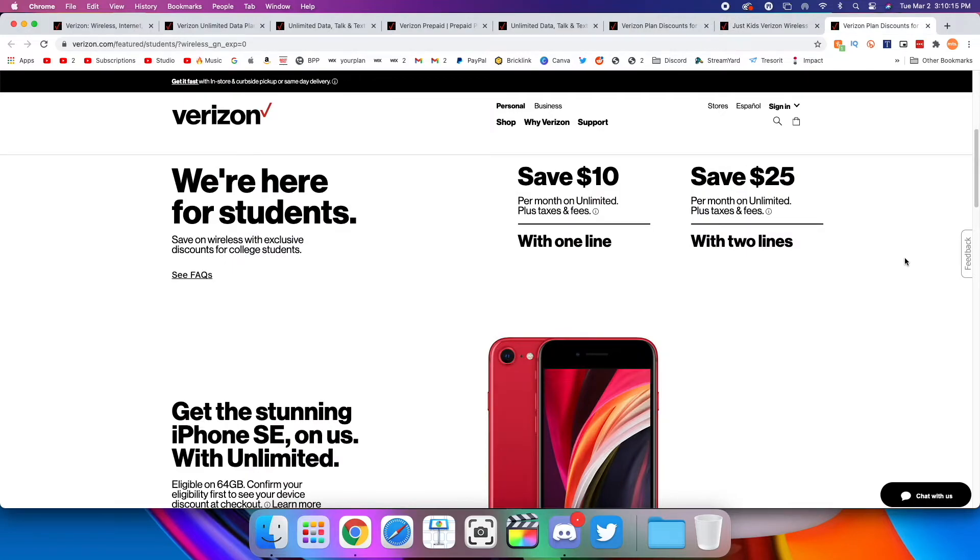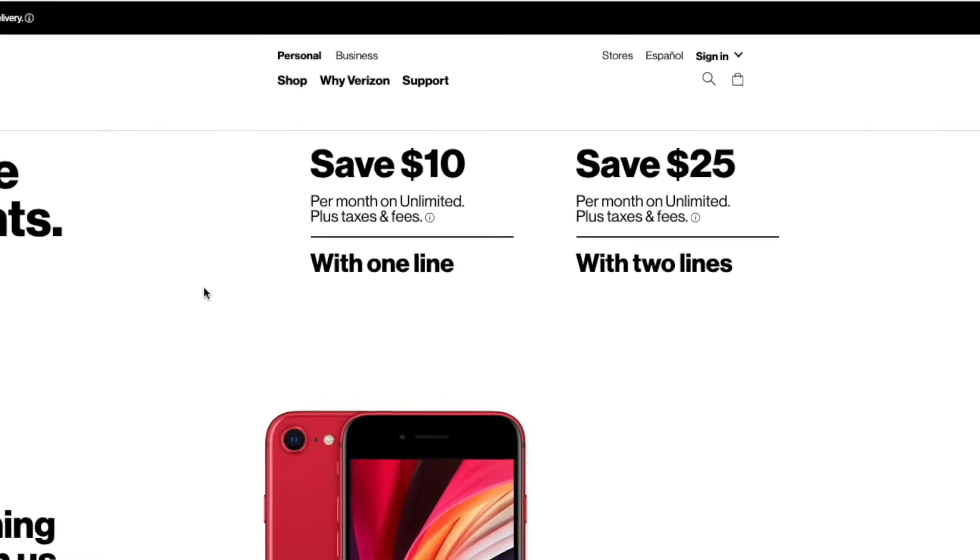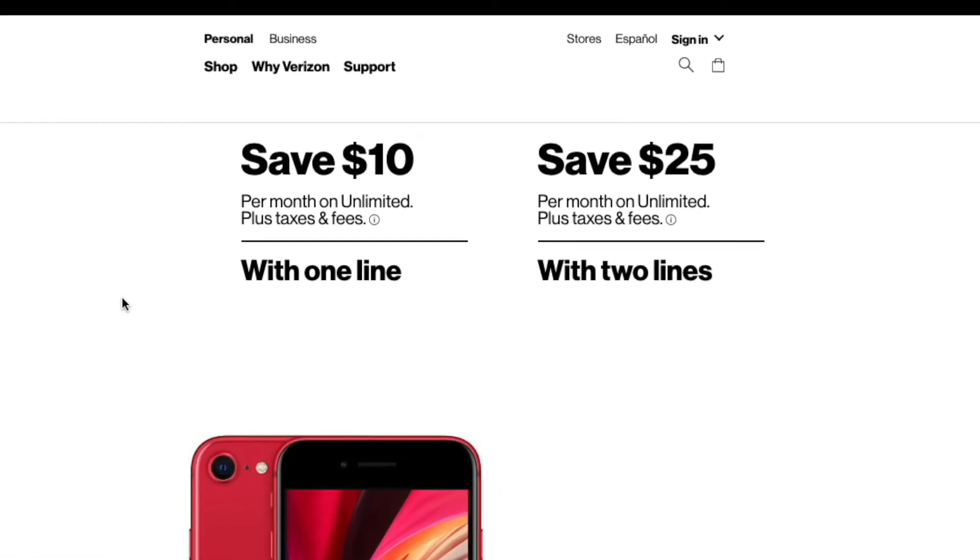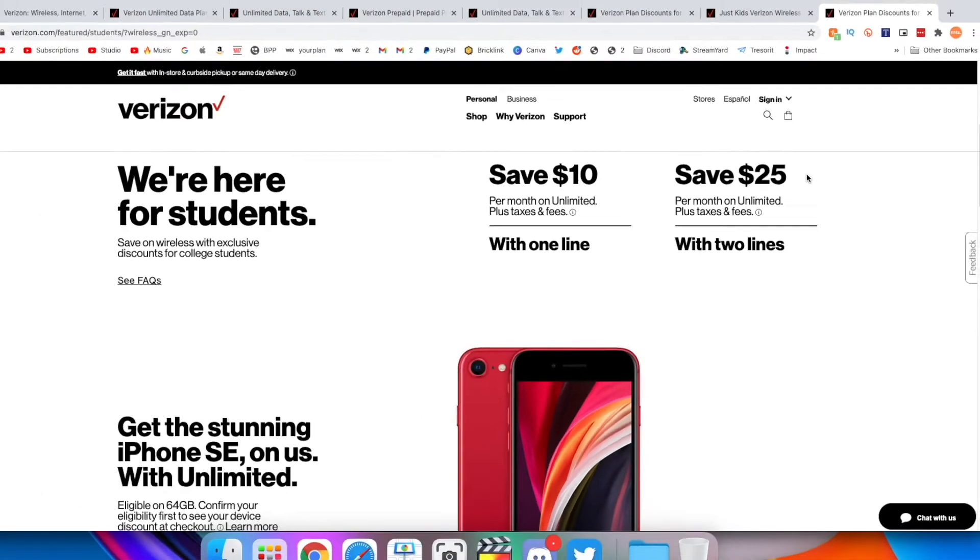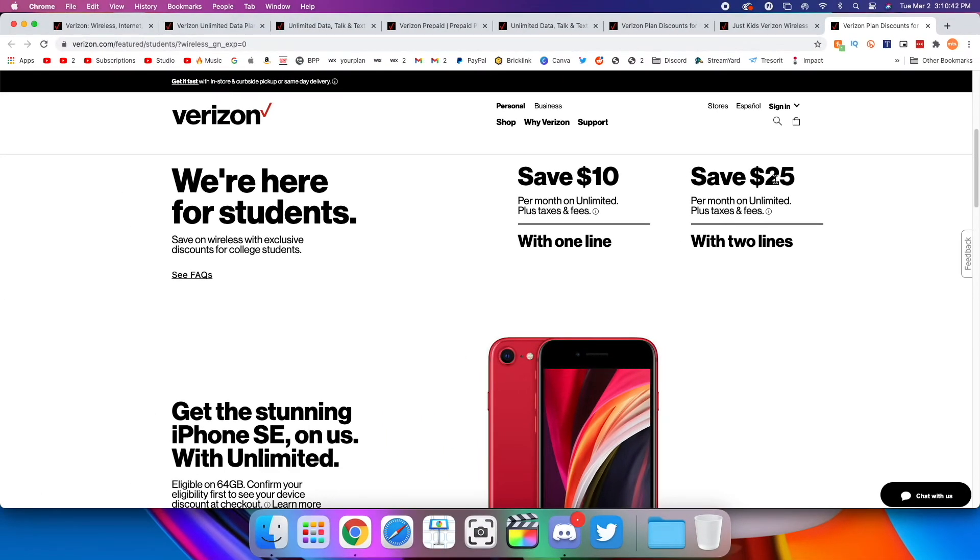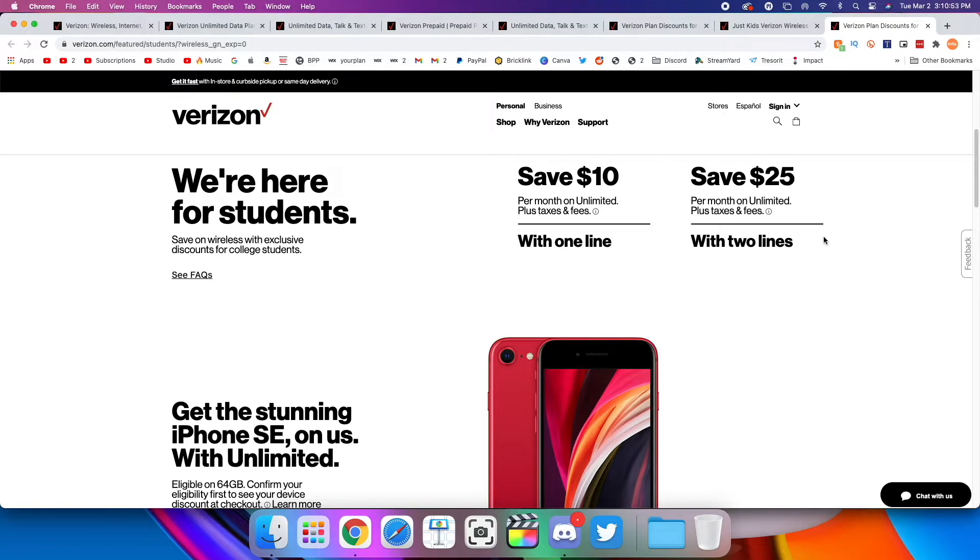And finally, I want to talk about the student discounts that Verizon offers for college students. So if you have one line, you save $10 just like with the other Verizon discounts. And if you have two lines, you actually save $25 on your entire bill, not $25 per line, but just $25 off your entire bill. It may be useful, but if you're a college student, I'd imagine you're looking for a more affordable plan, not just a slight discount off your Verizon plan. But yeah, there you go.